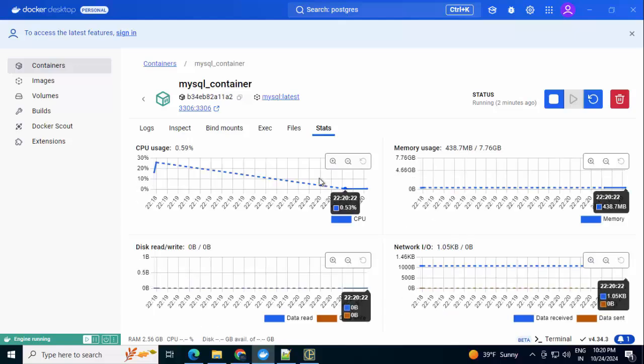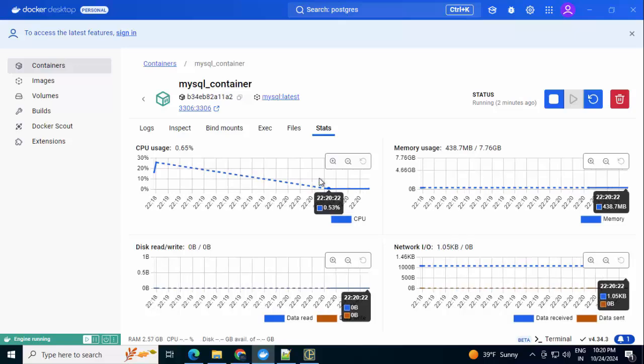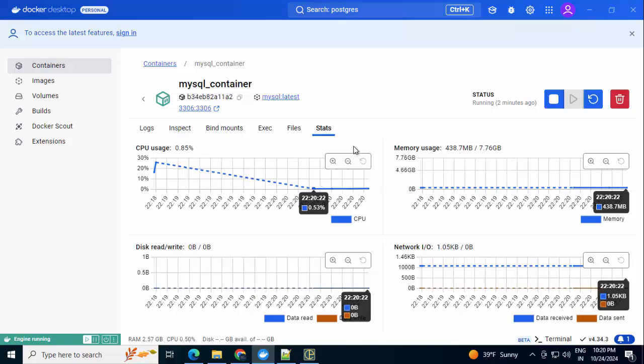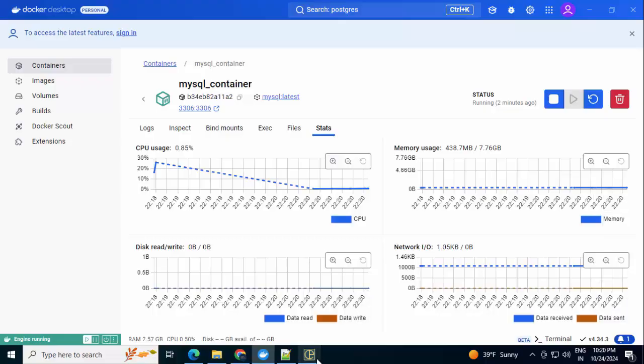Now inside MySQL, I want to create a database and I'll do it using command line first. Then we will do the entire thing from Docker Desktop only. Now I want to create a new database. I'll do it from command line.